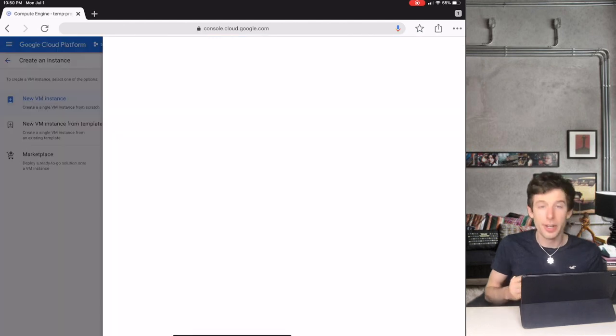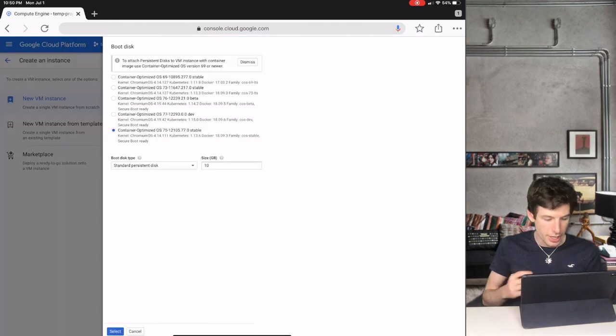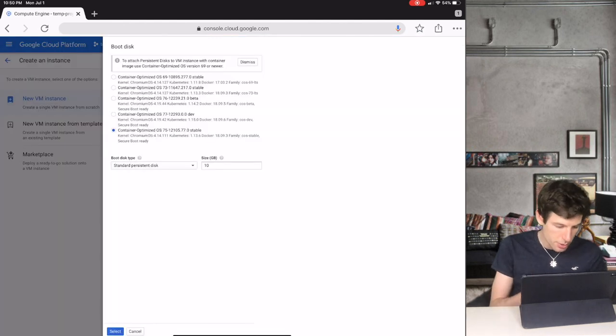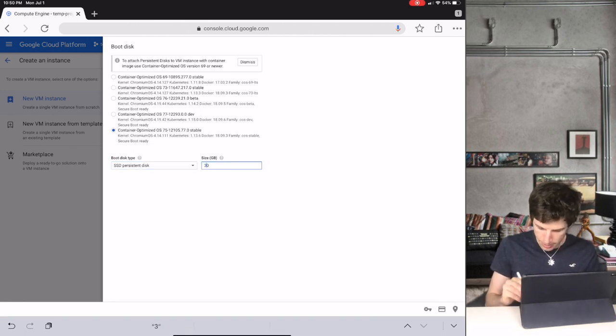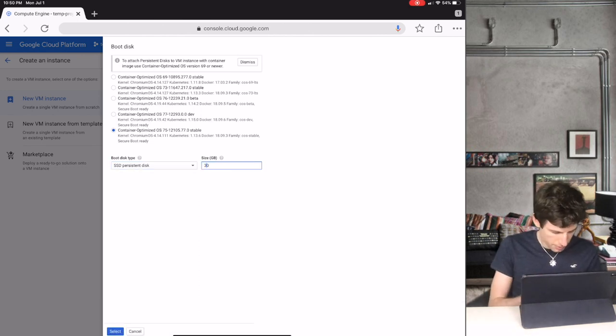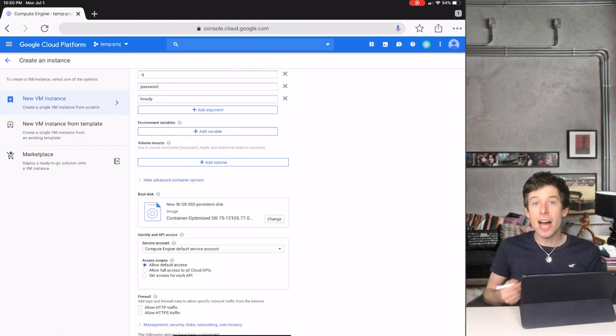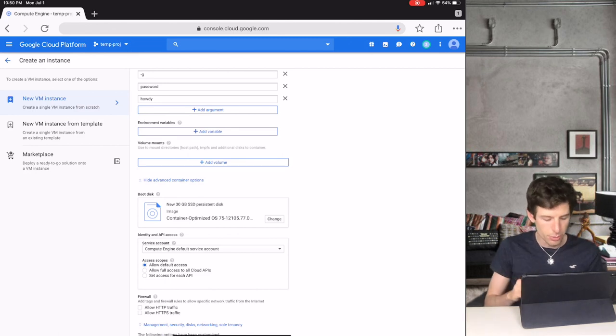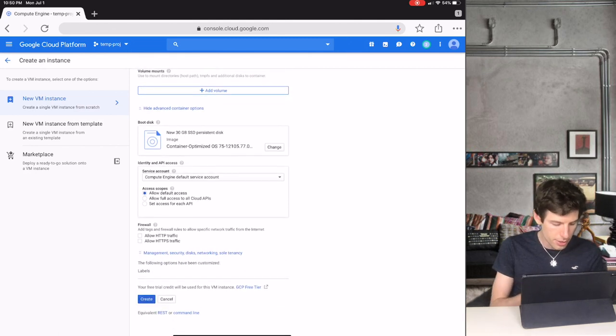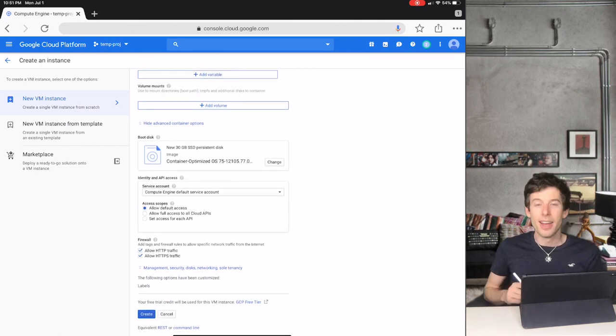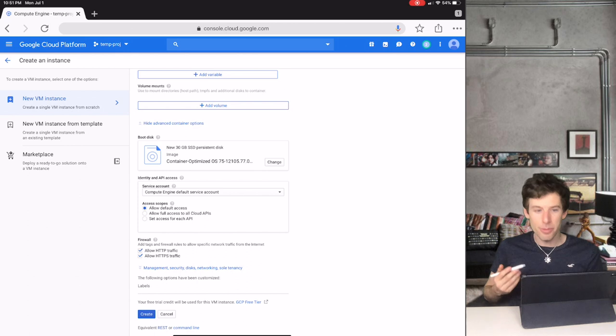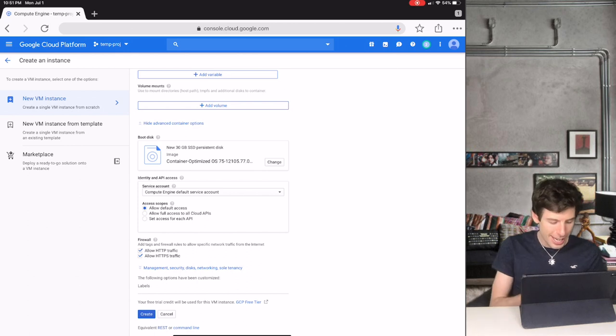Then we scroll down to Boot Disk. And like before, we're going to change it to an SSD drive with 30 gigabytes. Now under Firewall, we click the two checkboxes. And finally, we click Create.